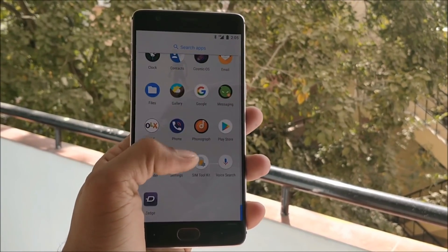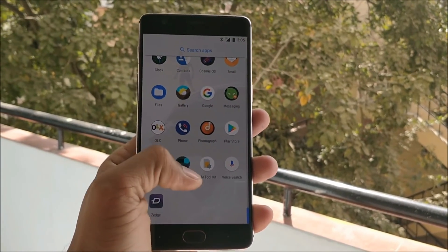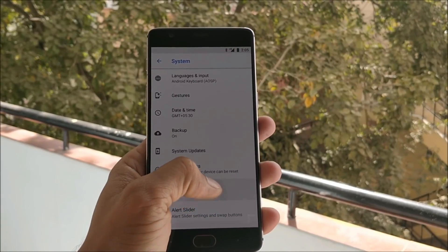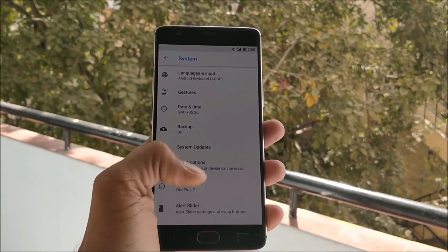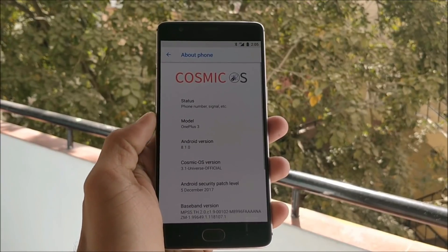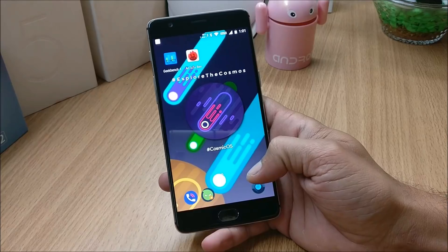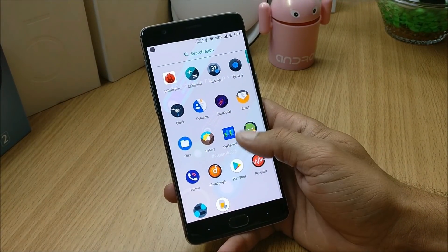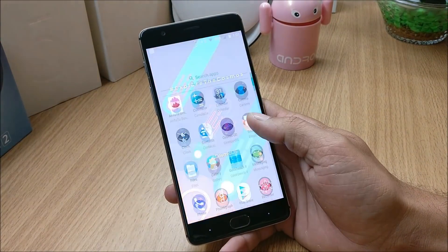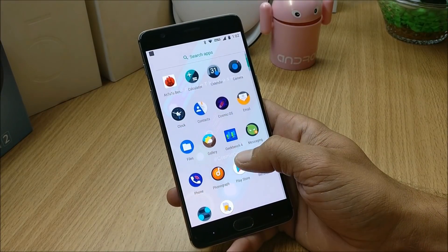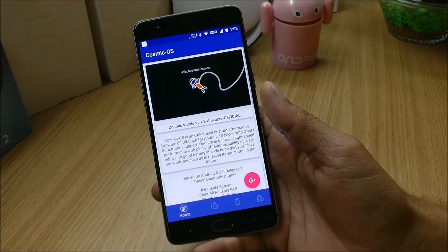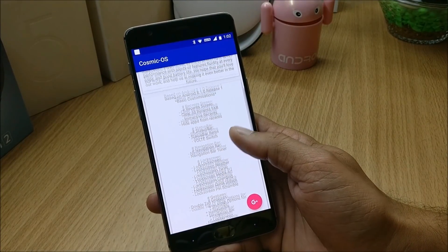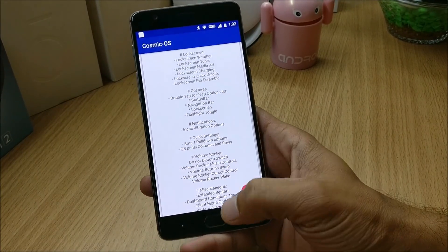Hey, what's up guys, welcome back. This is Ashok from TechnieBee and today's video will be taking a look at a ROM called Cosmic OS, which is based on Android 8.1. This will be the first look of the ROM. After installing, you will get new icons available pre-installed, and if you want to check the change logs you can go to the Cosmic OS app where all the change logs and features are mentioned.